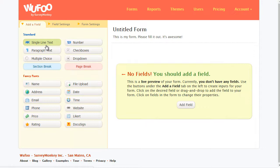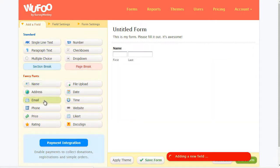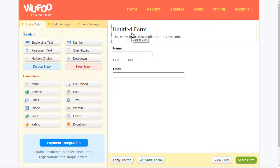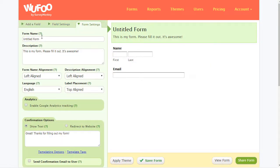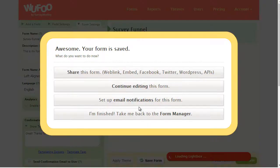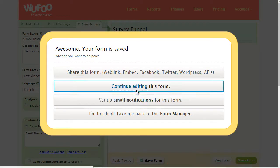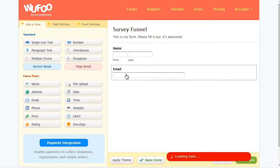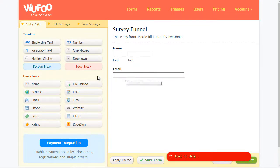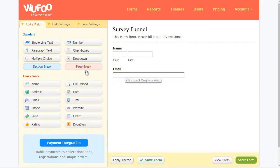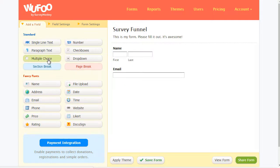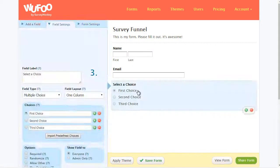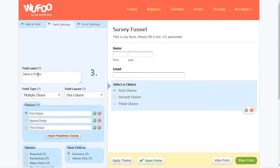So let's just enter here name and then email. In Wufoo, you just click it and it automatically shows up here, and we'll click save and continue editing this form.